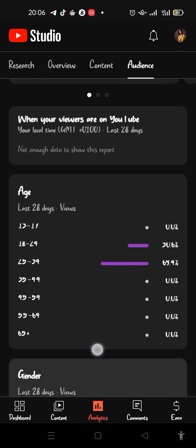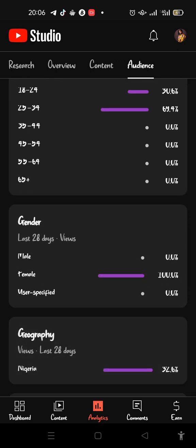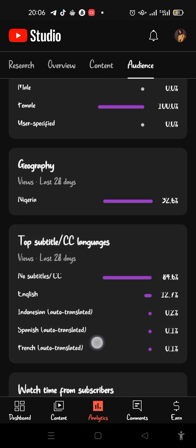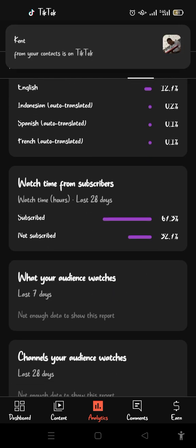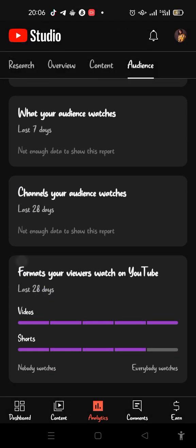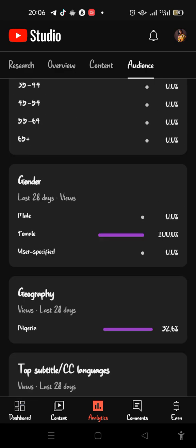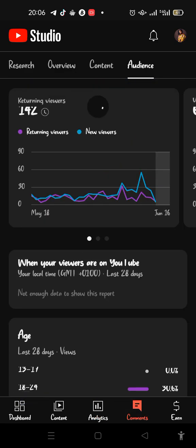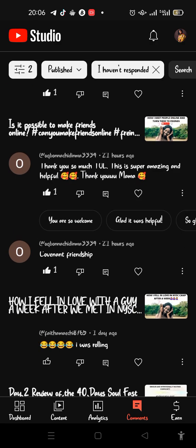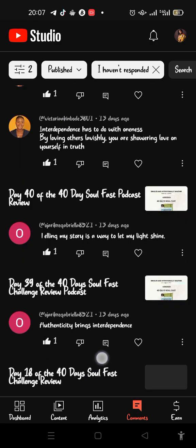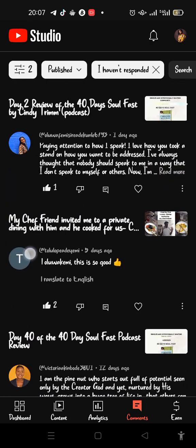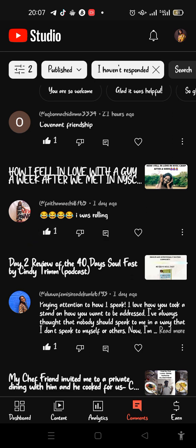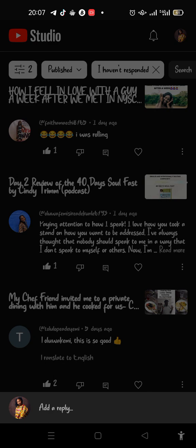Females watch my videos much more than males. You can also see the watch time from subscribers versus non-subscribers. It will show you everything that's been happening with your channel — it's like the monitoring spirit of your channel. You can even see and respond to comments right from here without going to YouTube.